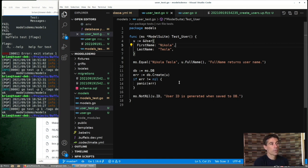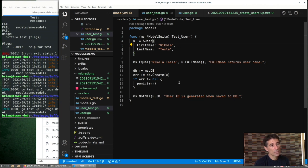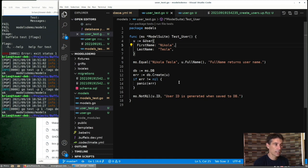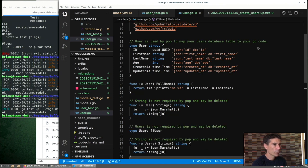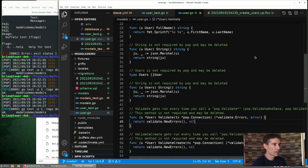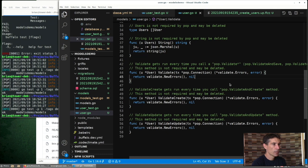So what's something else we might want with this user? One requirement may be that the first name and last name aren't empty as well. In order to enforce that, we could add that rule to the database. We can also ask Buffalo to validate those fields before it tries to save to the database. How does that work? If we look at our user file, what do we have? We have our struct. We have the method we've added. We've got some other boilerplate code.